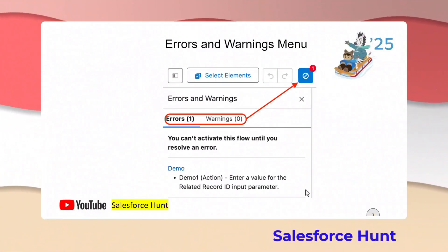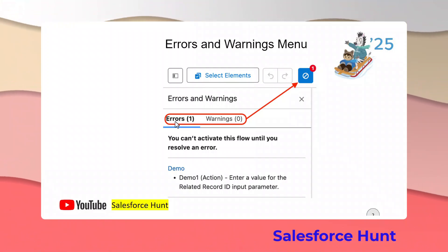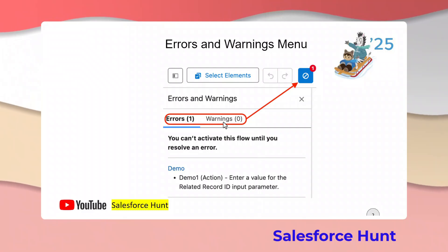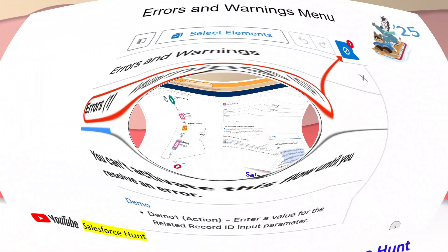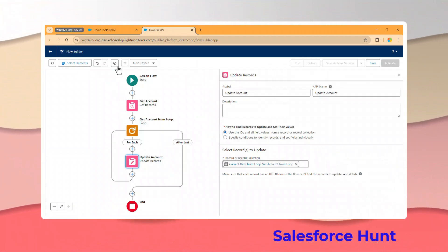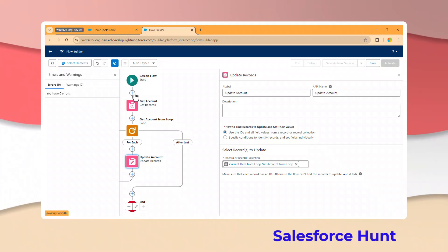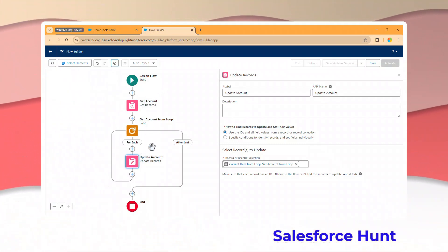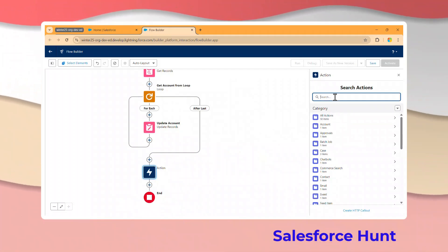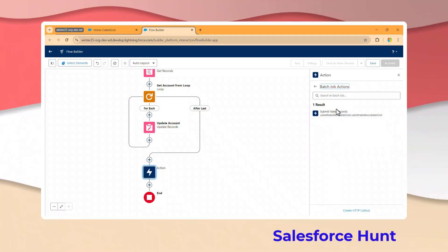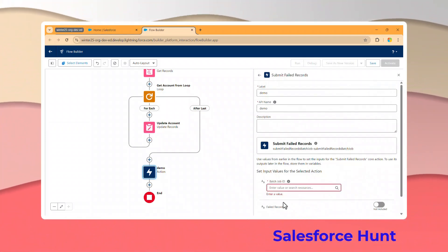The next feature is the Error and Warning Menu. In the menu bar, there's an icon that contains two things: Errors and Warnings. Based on this, you can easily recognize which nodes have problems. In the org, clicking the icon immediately shows the Errors and Warnings tabs. To demonstrate a warning, add an Action element - for example, a 'Batch Job' action.